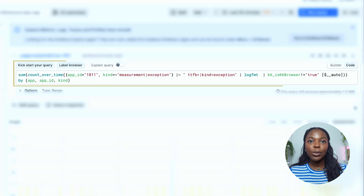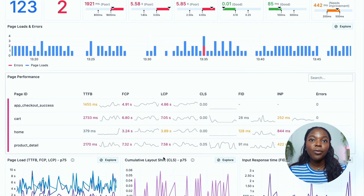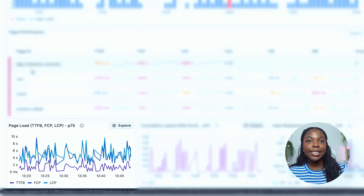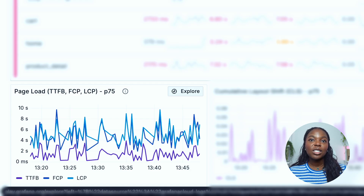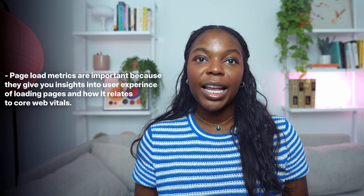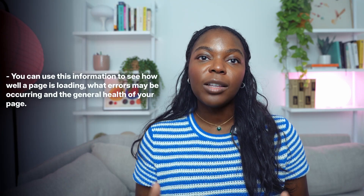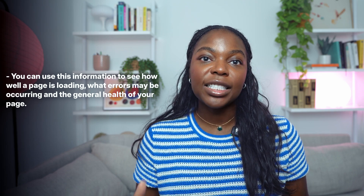If you click the explore button, you can see the underlying query that aggregates these page loads and errors. Let's return back to the overview page and move further down the dashboard. You'll see the page load metrics related to core web vitals — TTFB, FCP, and LCP — at the 75th percentile. This means that 25% of your users experience performance worse than or equivalent to what's shown here. Page load metrics are important because they give you insight into the user experience of loading pages and how it relates to core web vitals. You can use this information to see how well a page is loading, what errors may be occurring, and the general health of your page as it's loading.